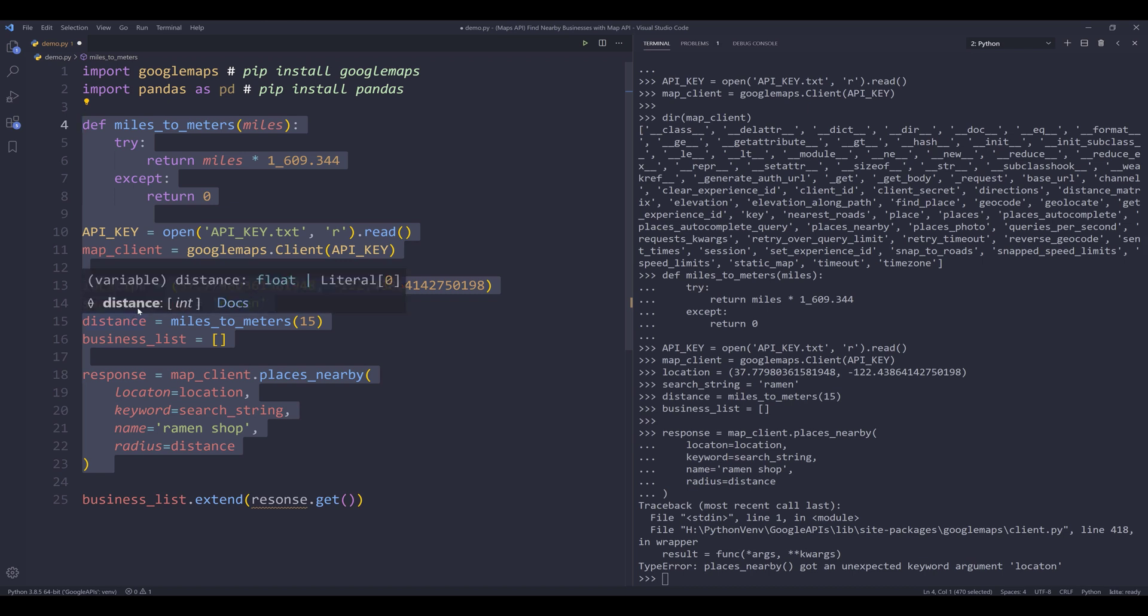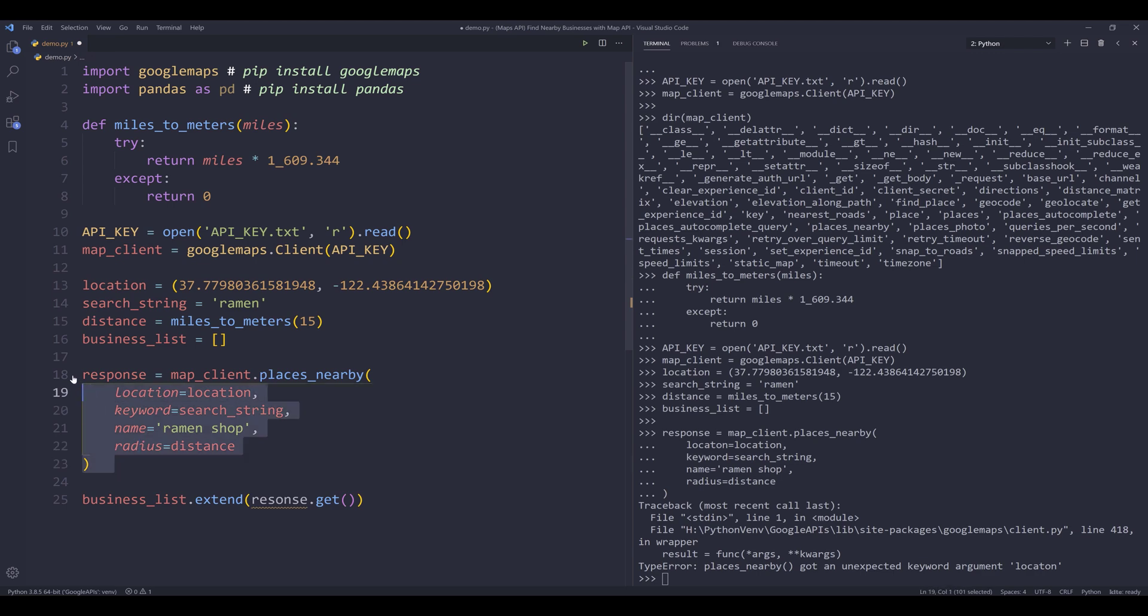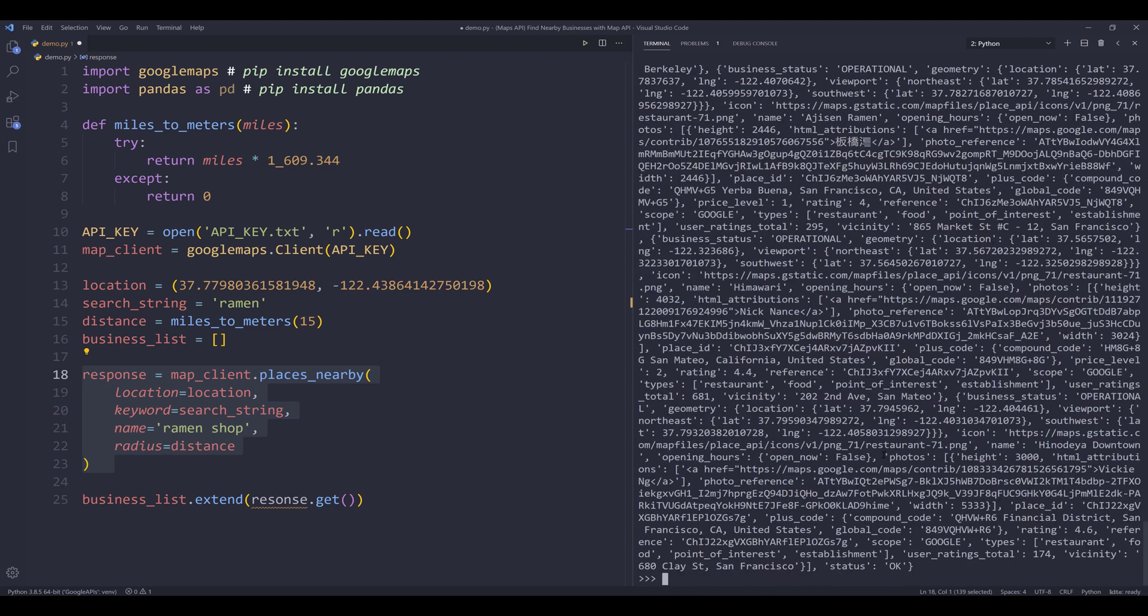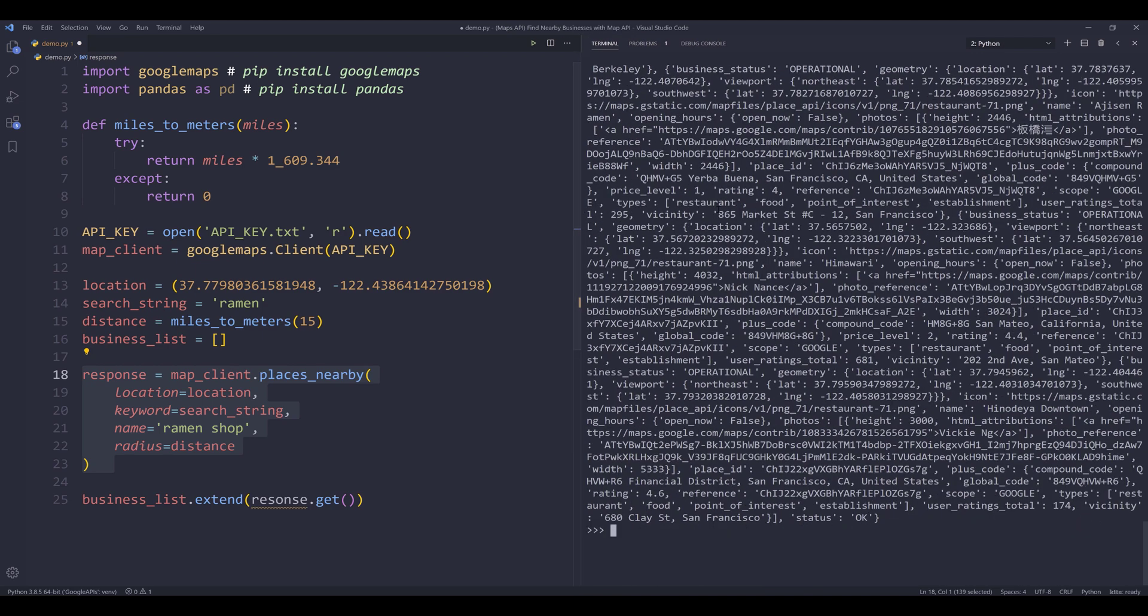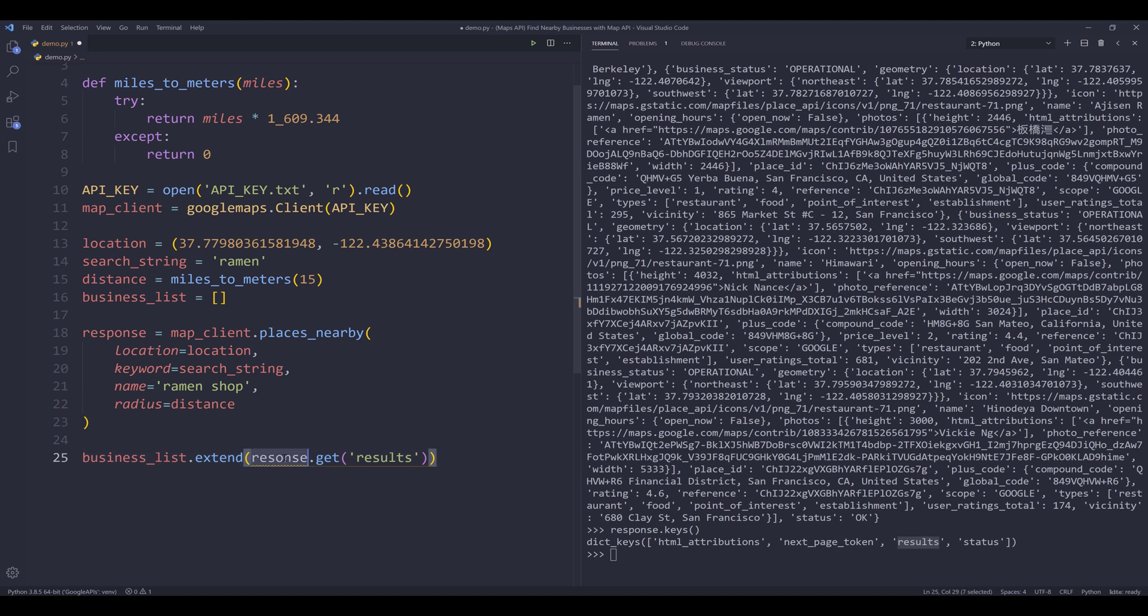Here I have a typo, it should be location. Let me run again. Now if I print the response object, we'll print the keys first. So here we have three keys, HTML attribution, next page token, and status means that the API call was successful. And the results key is going to contain the business items.